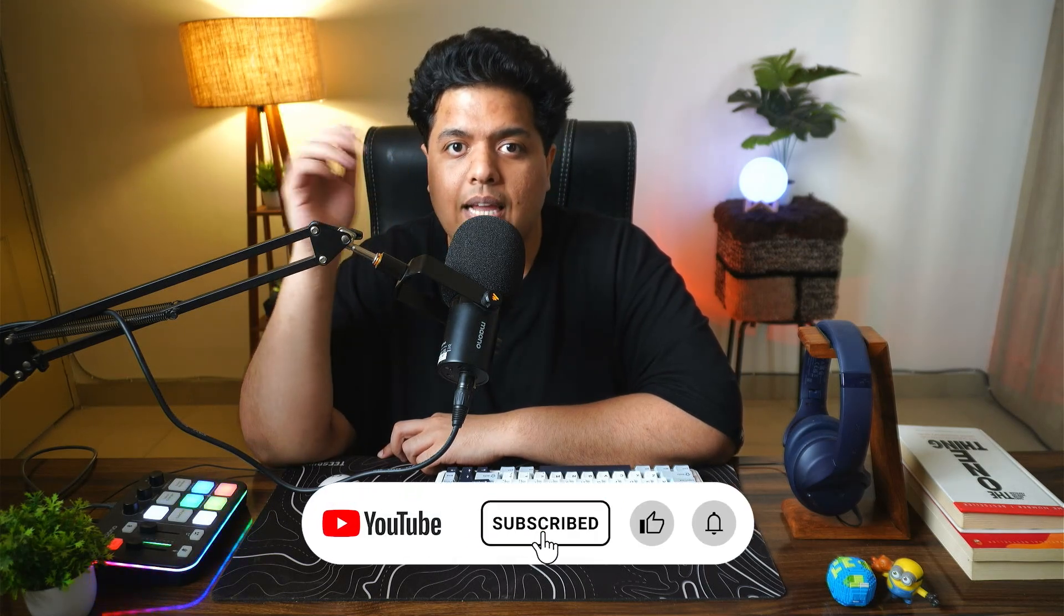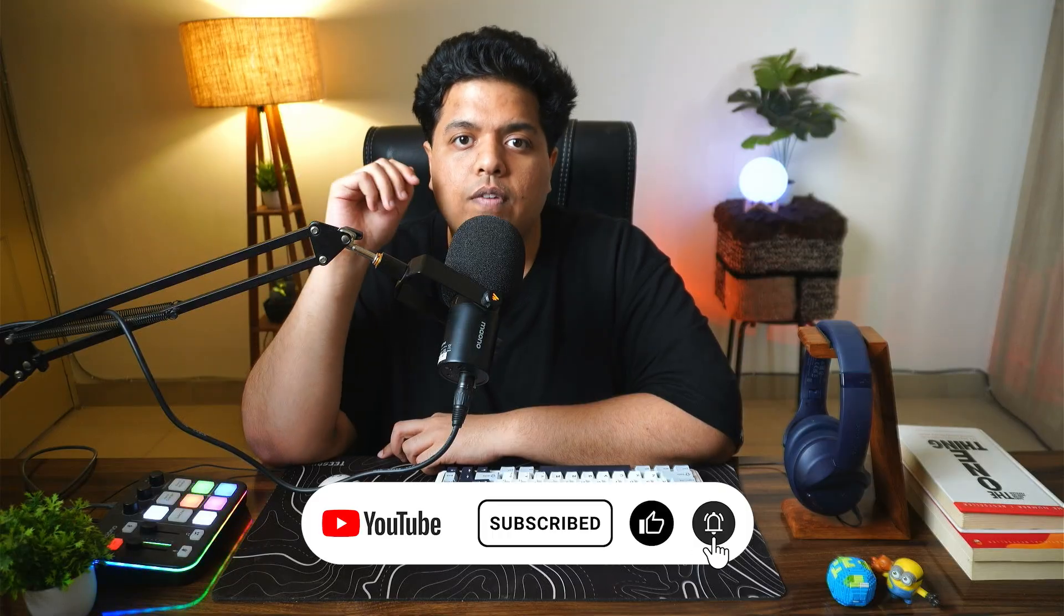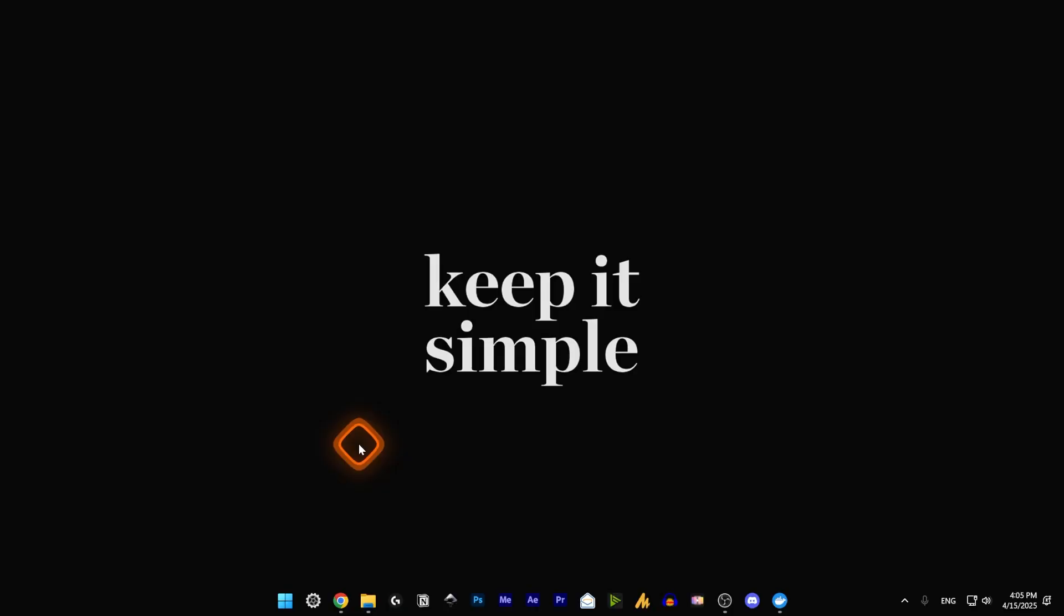Hey, in this video I'm going to show you how to uninstall Docker Desktop from your PC or laptop. If you found the video helpful, don't forget to like and subscribe. Let's get to it.